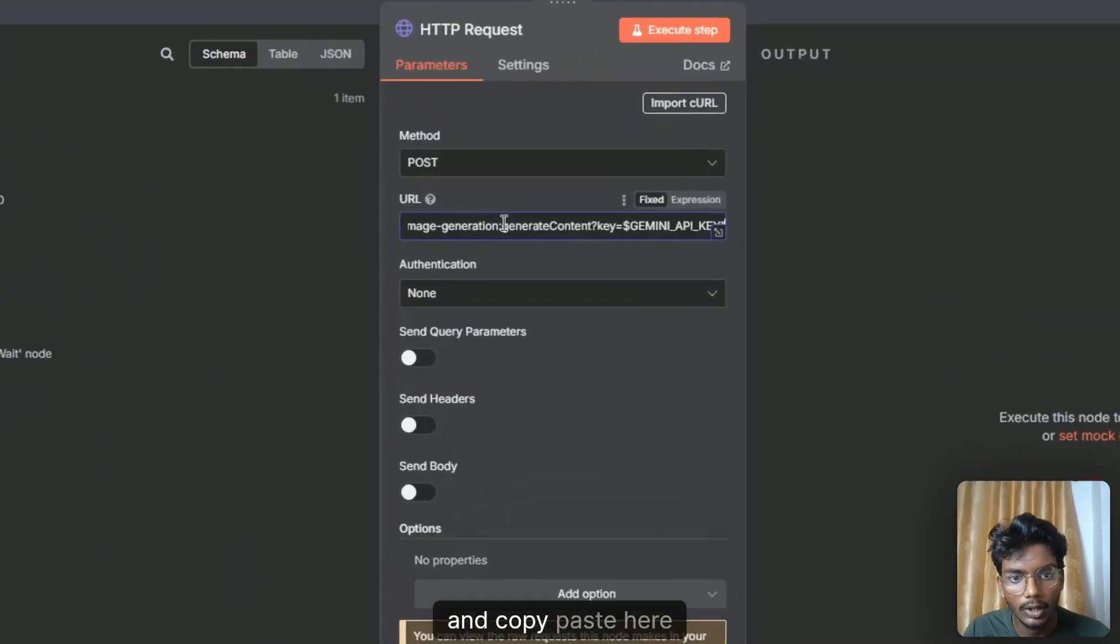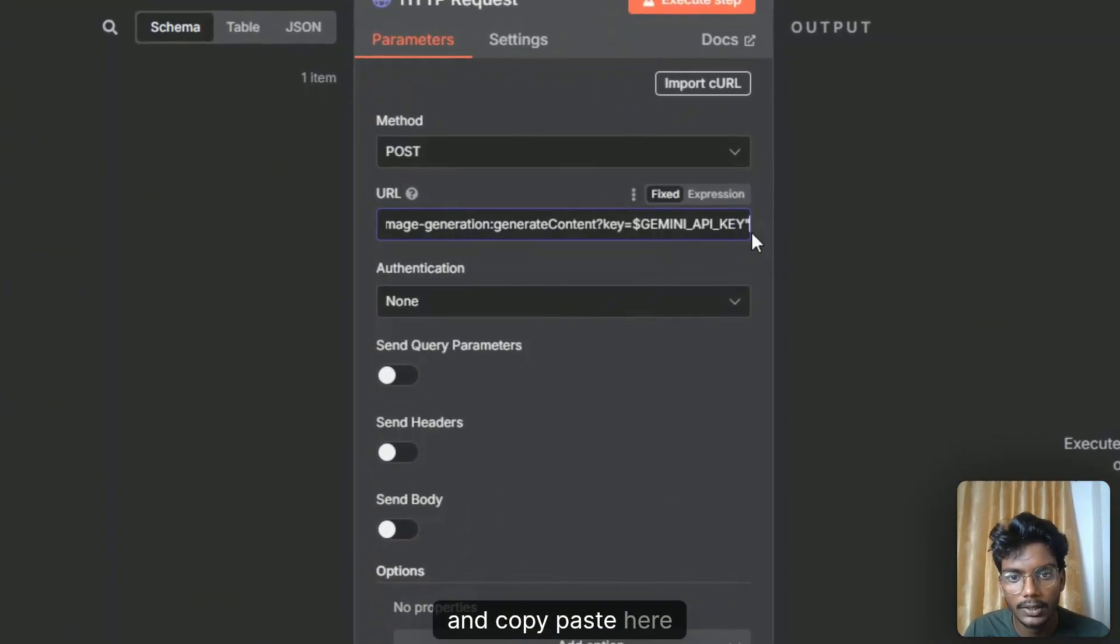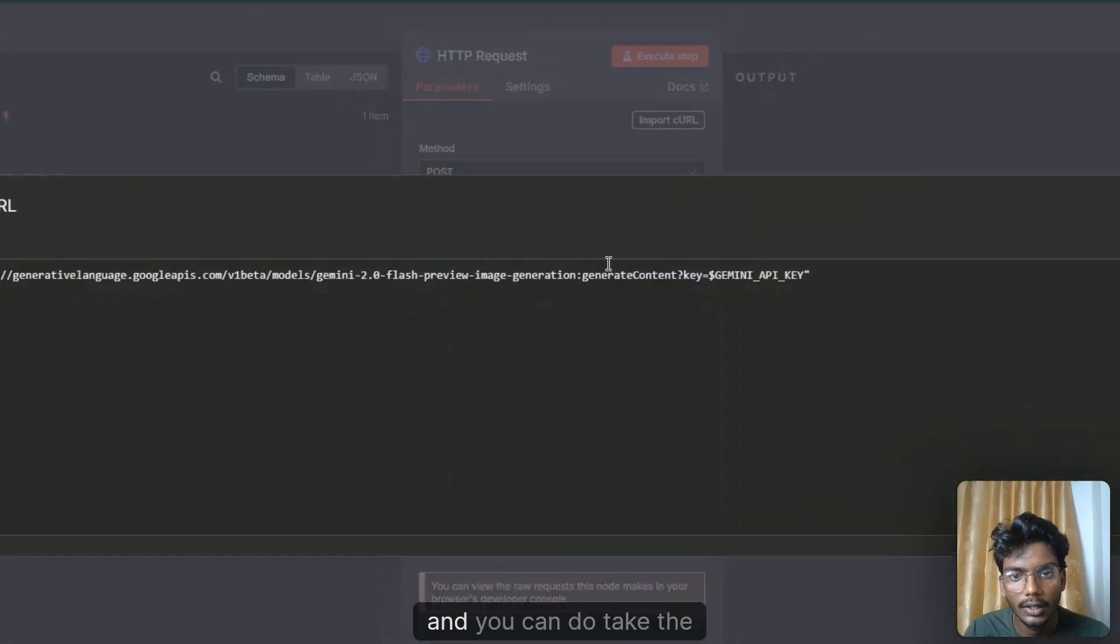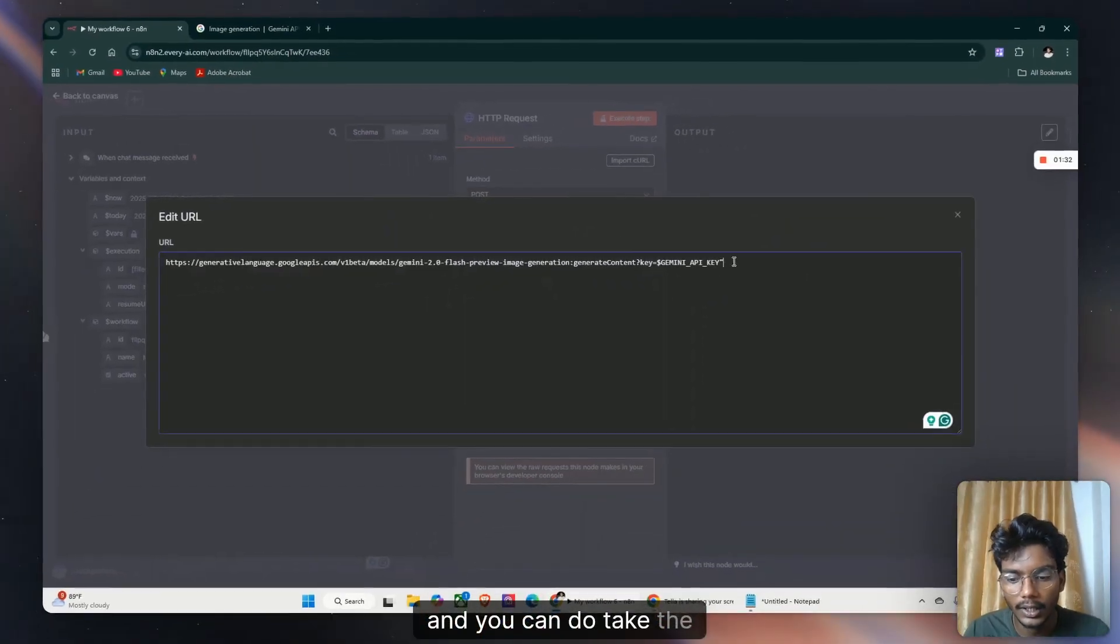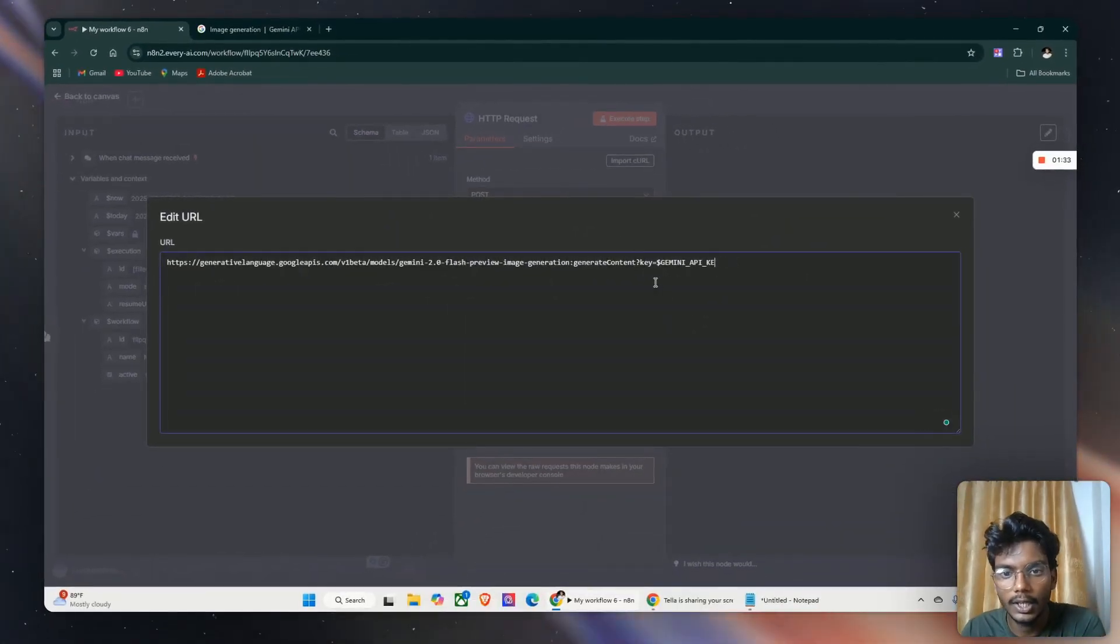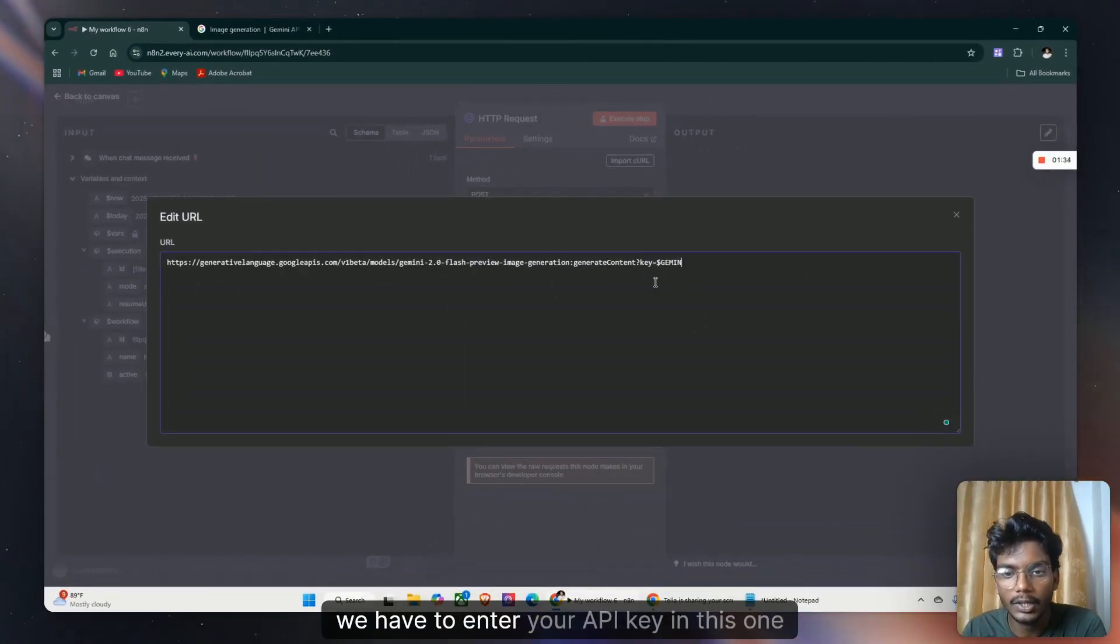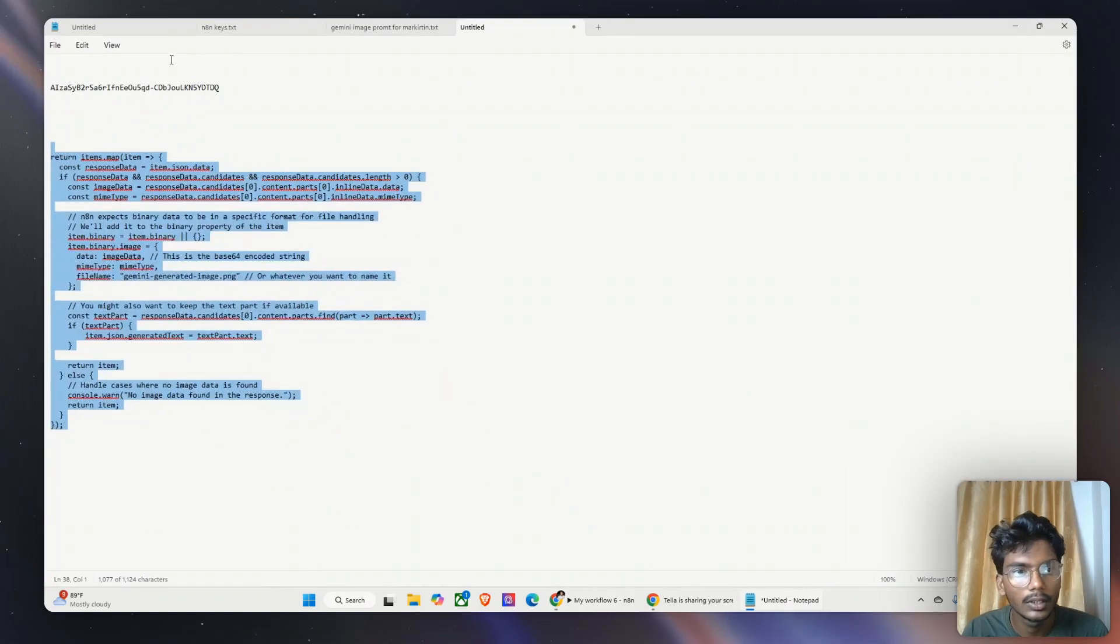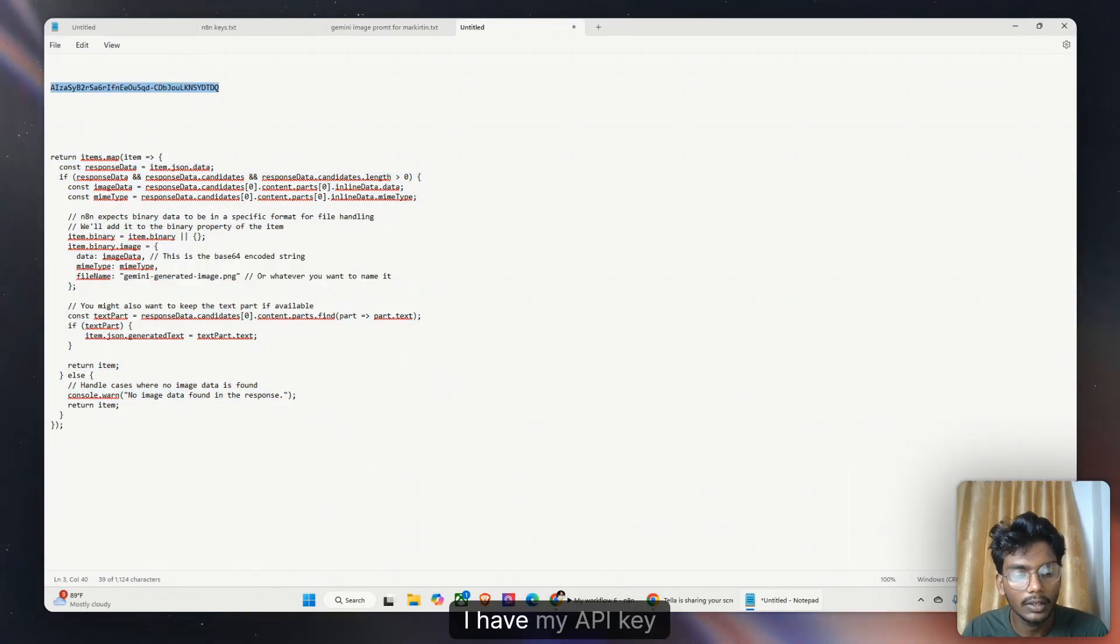and copy paste here. And you can take the API key. I have my API key